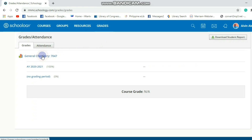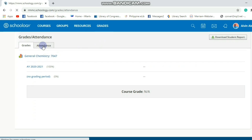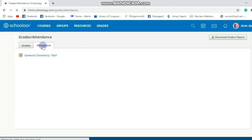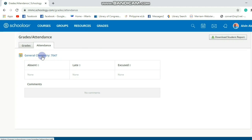You can explore your grade in General Chemistry and also your attendance. Then if you click it, you can identify your absences, late, excused, and comments.